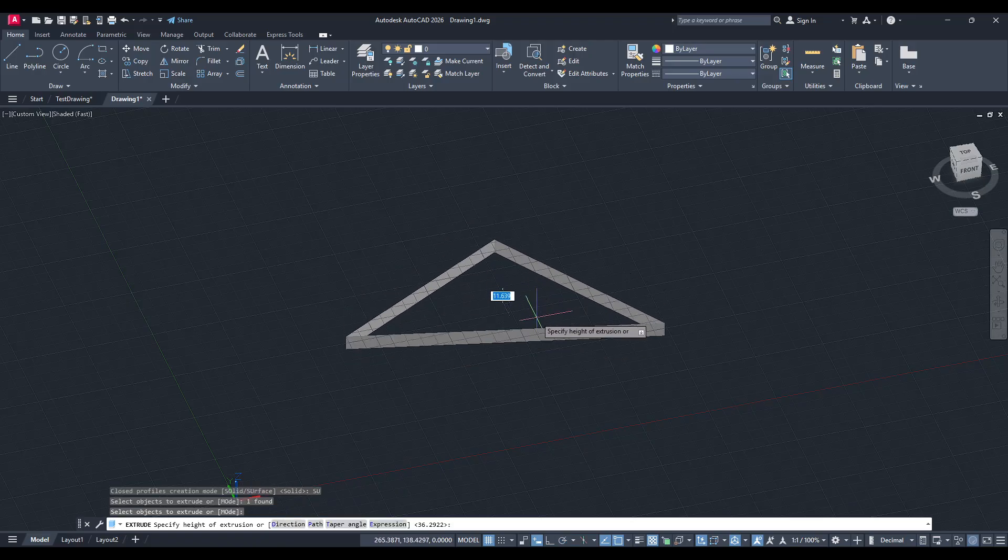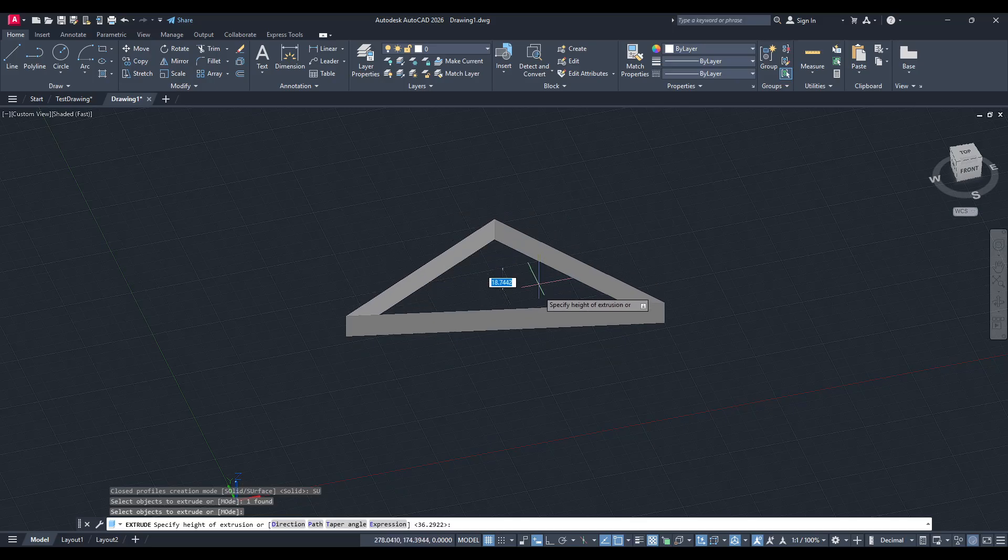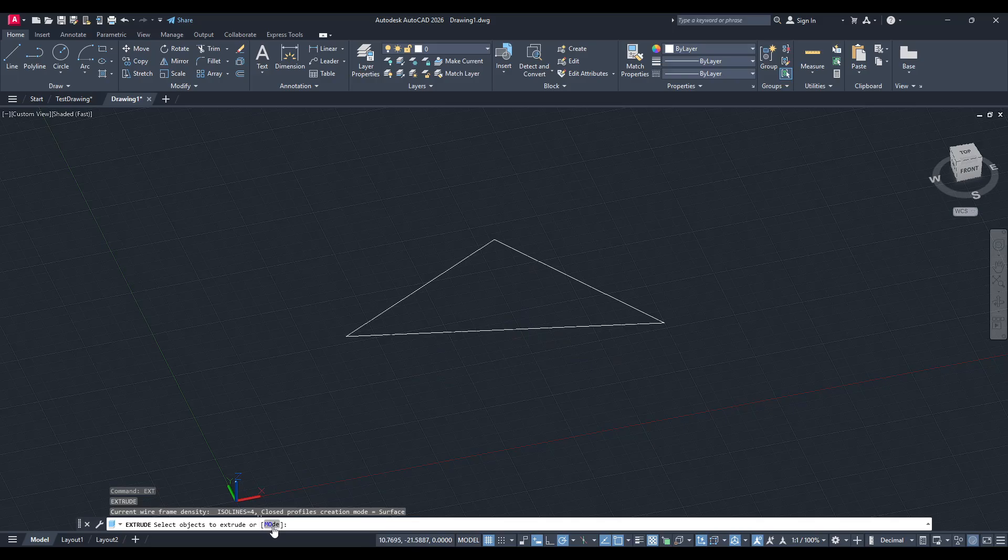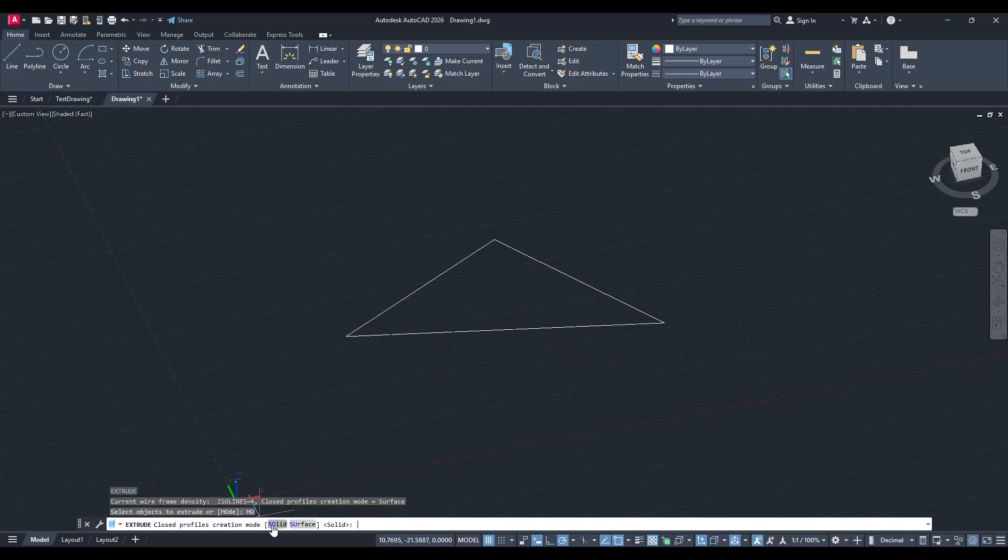Switching to solid mode is straightforward. Go back to the command line and type 'extrude', then hit enter. Within the options that appear, look for the mode option. This is where you can specify the nature of your extrusion.